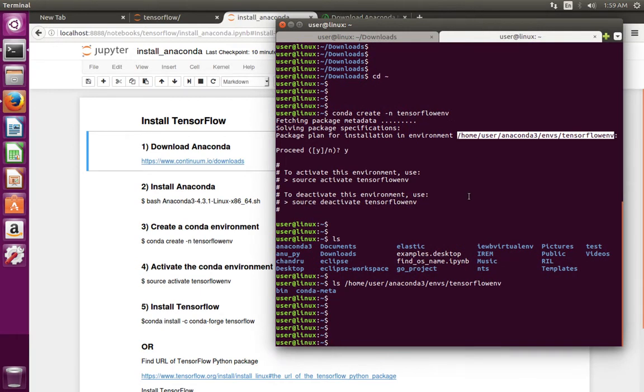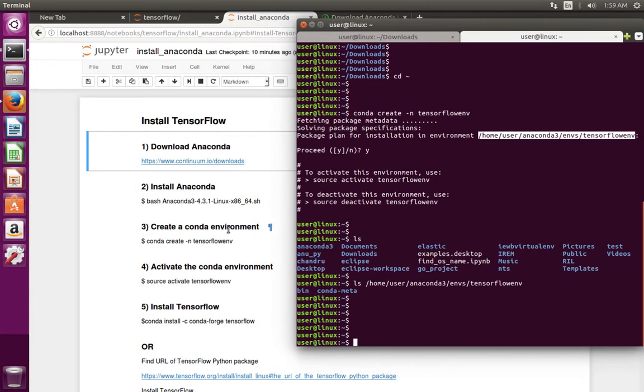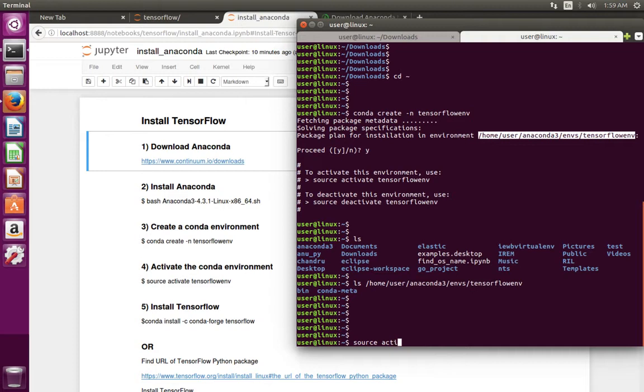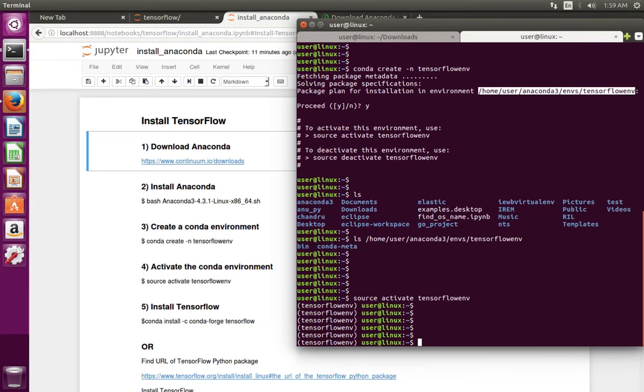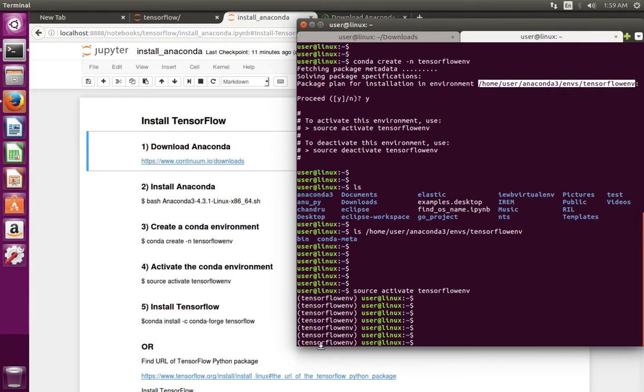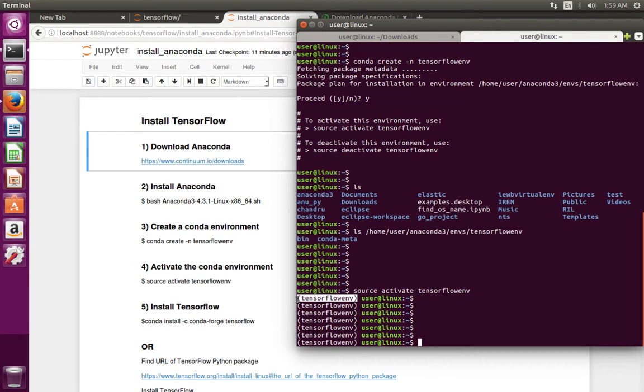Next we need to activate the environment which we created. We have to do this fourth step: source activate, then name of the environment. We can see one symbol here. This means the environment has activated.